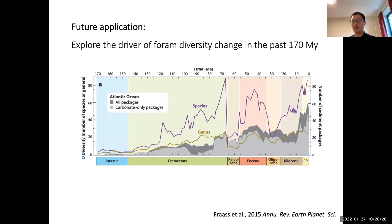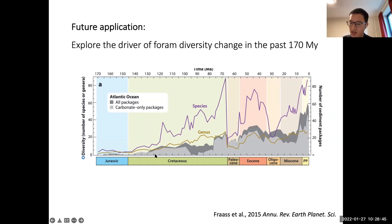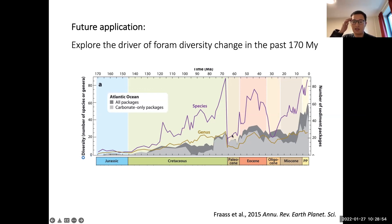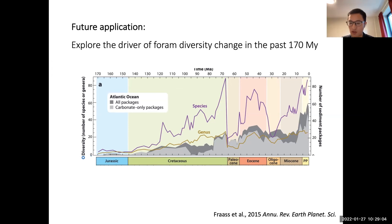This is basically what our model does, and we can use it in many application contexts. For example, we can explore how foraminifera diversity changed through the past 170 million years and what drove it. We can go to the K-Pg boundary and see why the marine system recovered from the K-Pg event in about 1.6 million years. Also, we can model the foraminifera community into the future using different IPCC scenarios. There are many possibilities with this model.